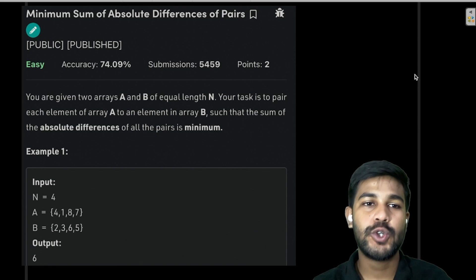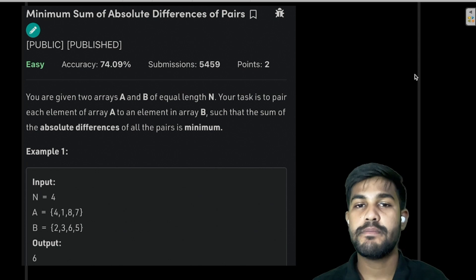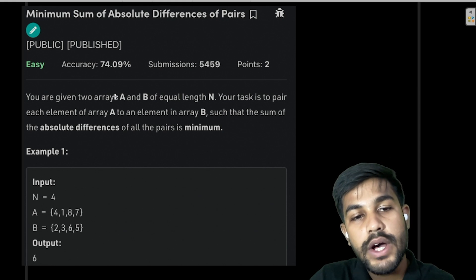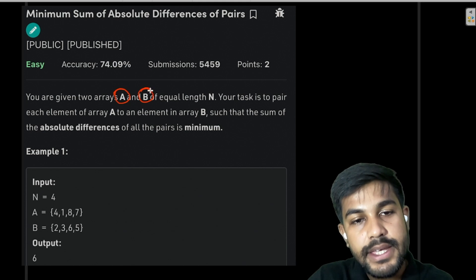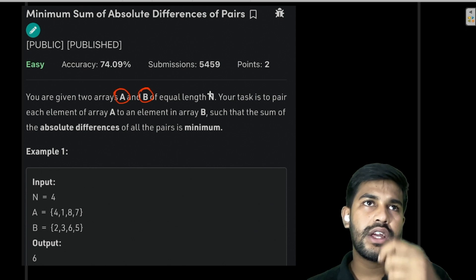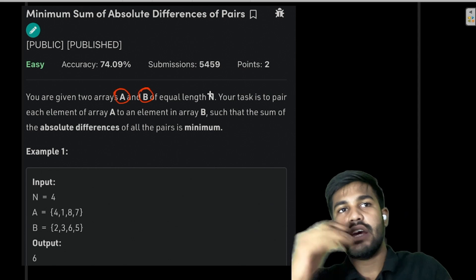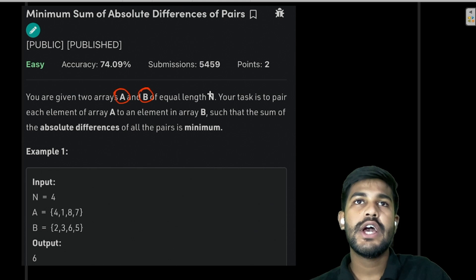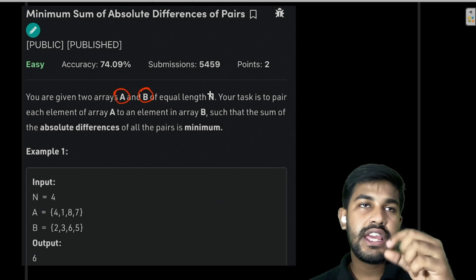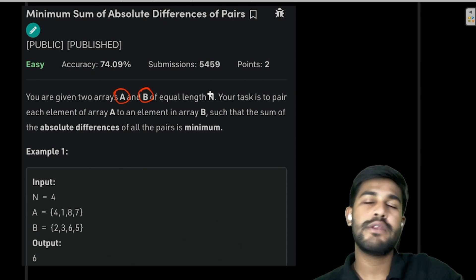Hi and welcome to GeeksforGeeks. Today we will be discussing the problem: minimum sum of absolute difference of pairs. In this problem we are given two arrays A and B, both of equal size. The task is to pair each element of array A with an element of array B, and each element of B can't be used in more than one pair.